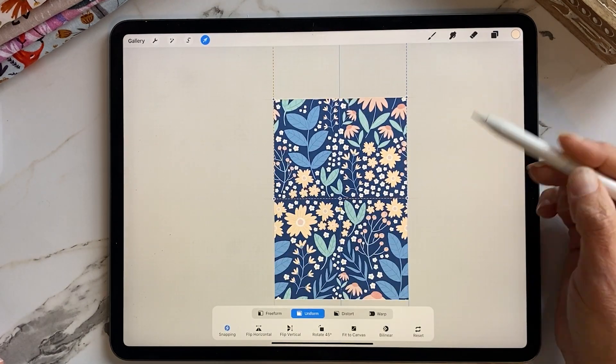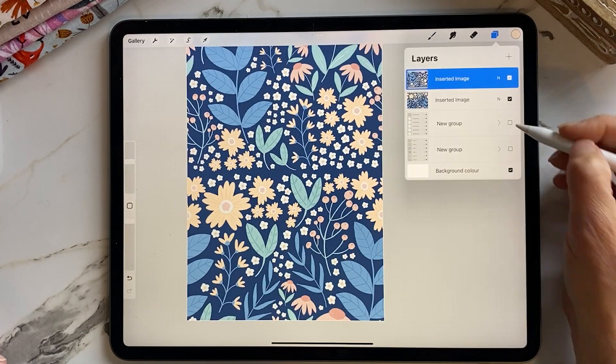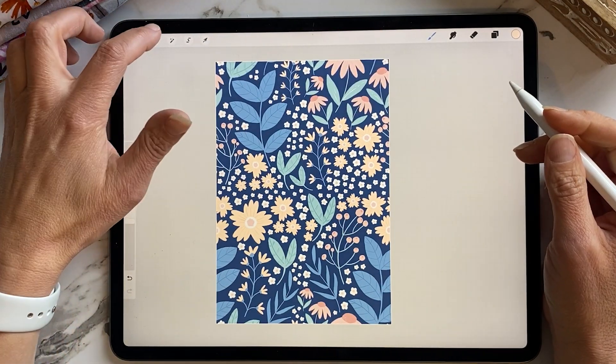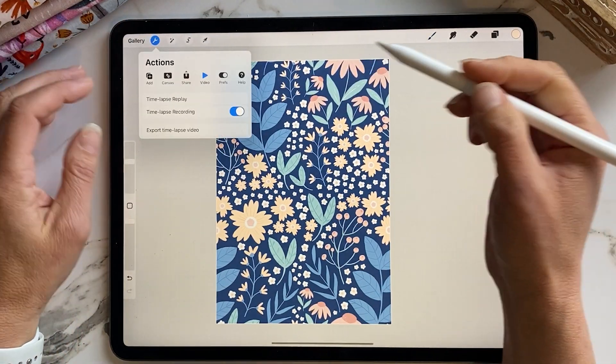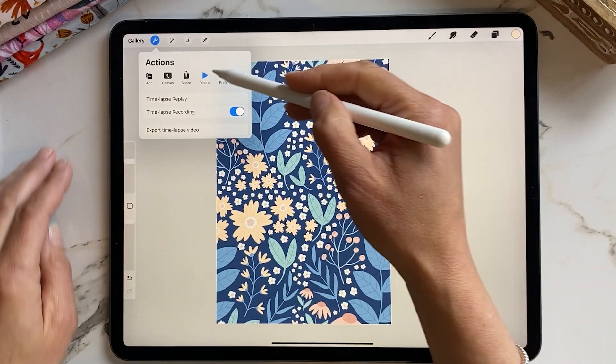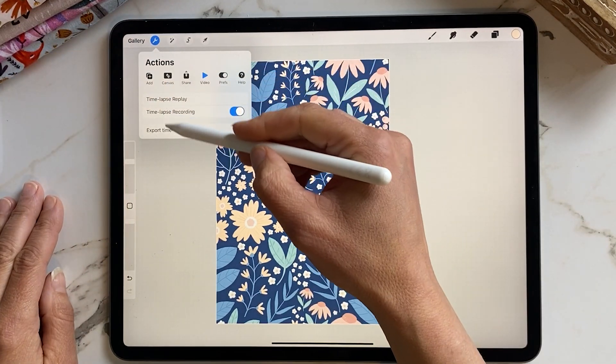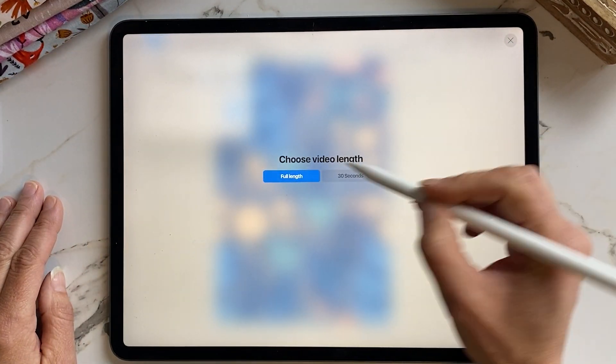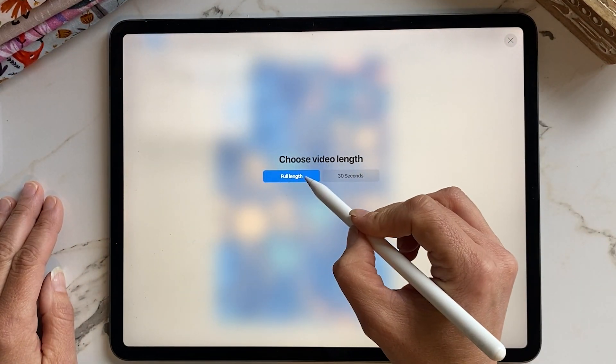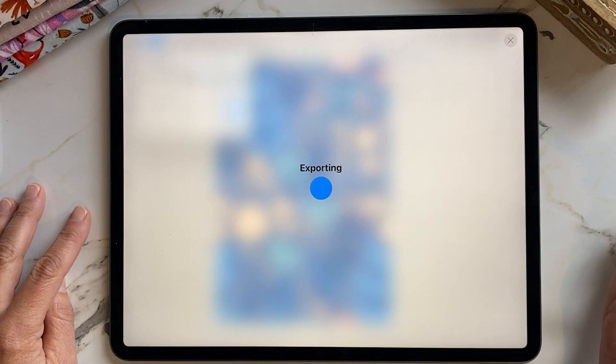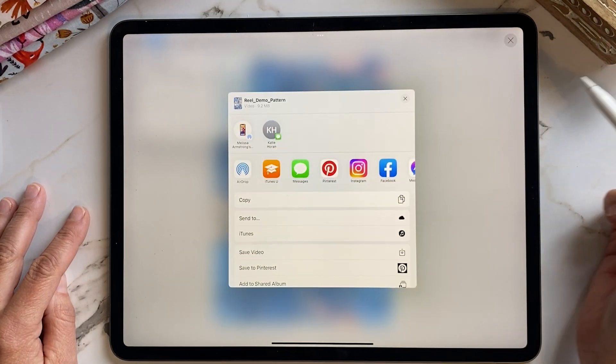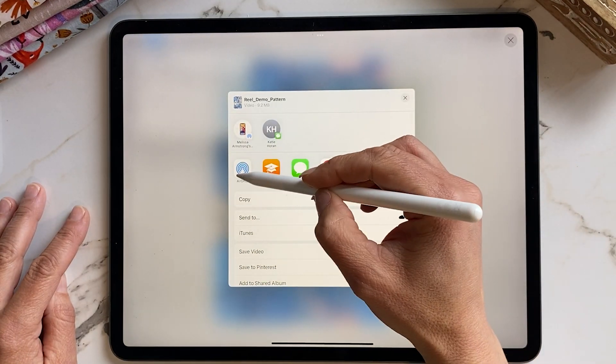Next we need to export the time lapse. So to export the time lapse go to tools then video then export your time lapse video. I then select full length and then airdrop it to my MacBook Pro.